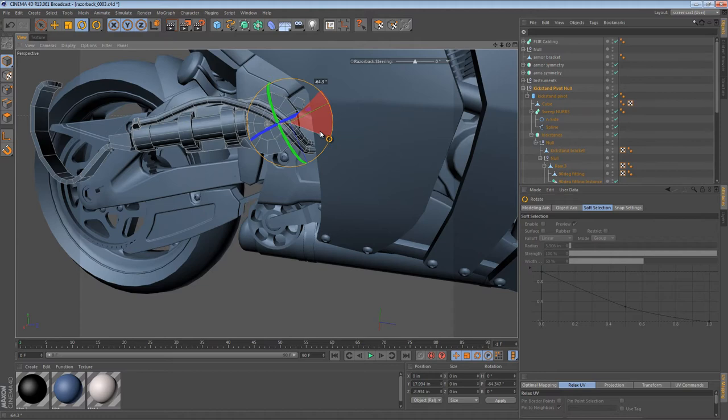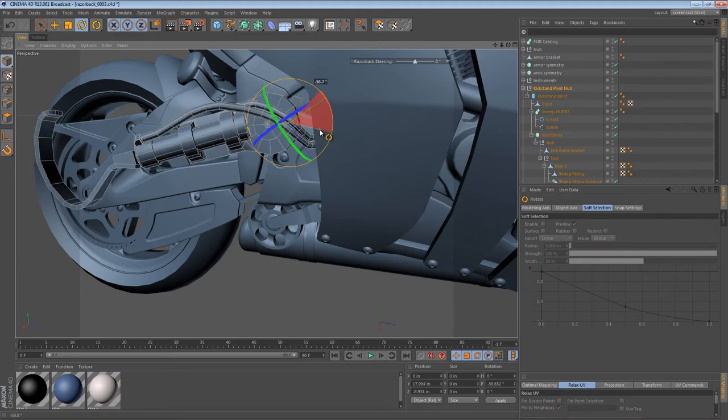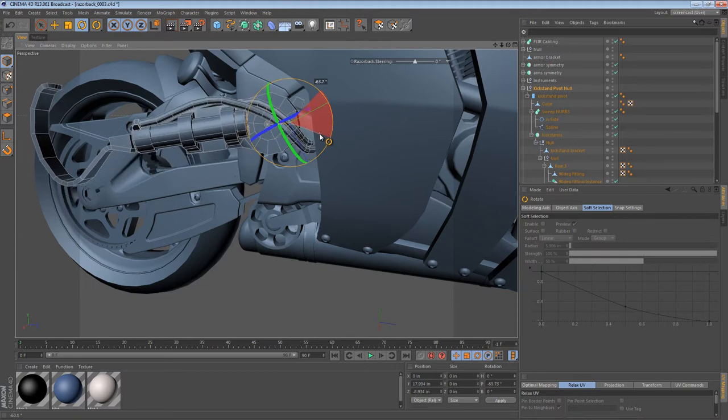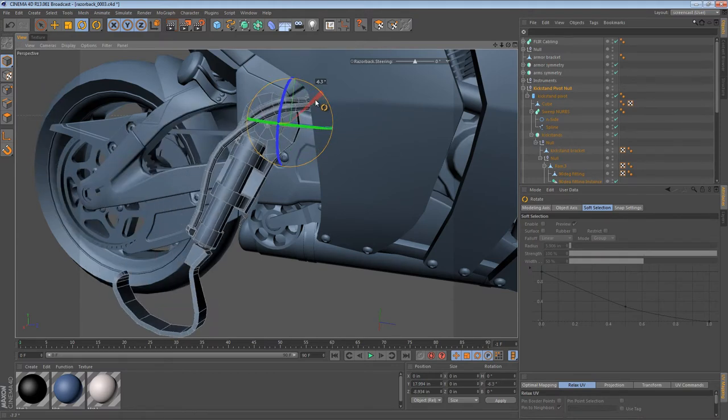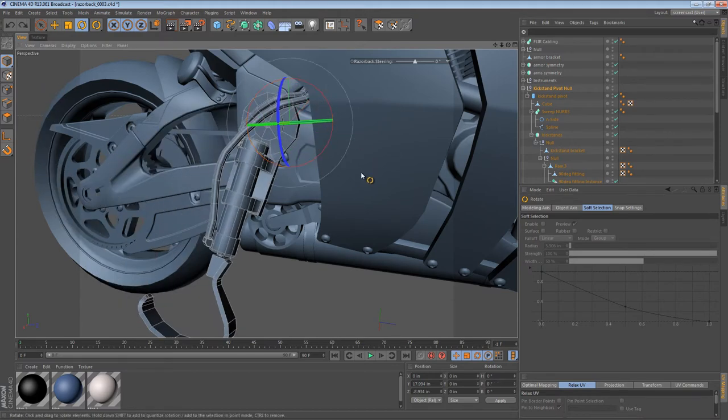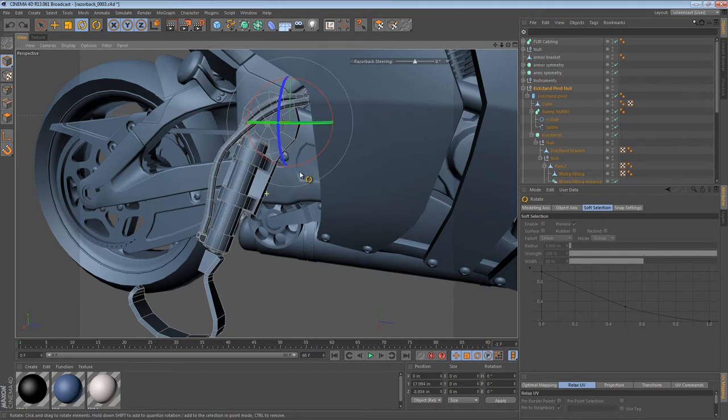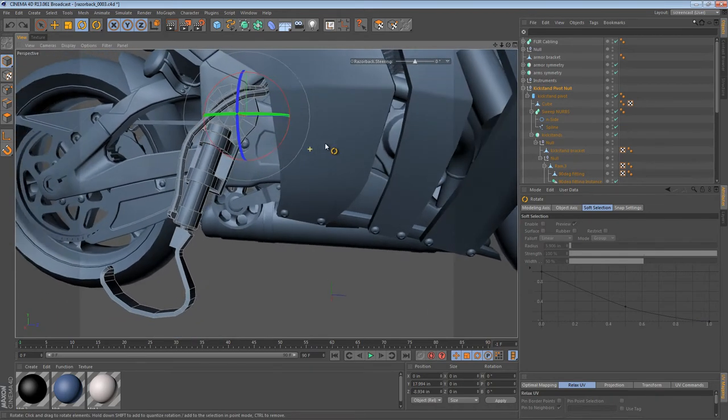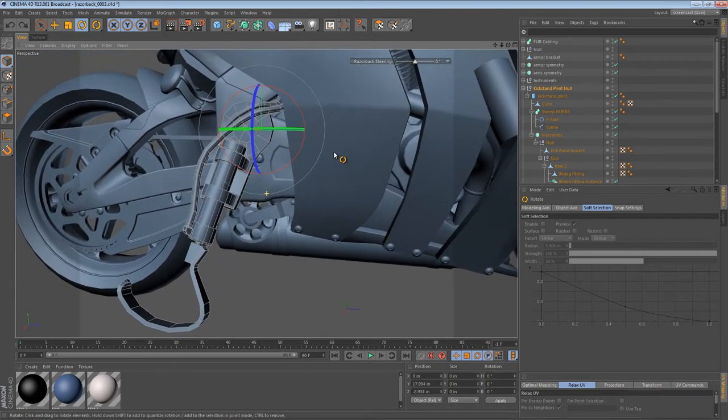So now we have a null object that we can use to control this pivot. Now, we already know how we want it to pivot. Roughly up to about that level and then back to zero. So we can start by making a slider that just lets us do that.